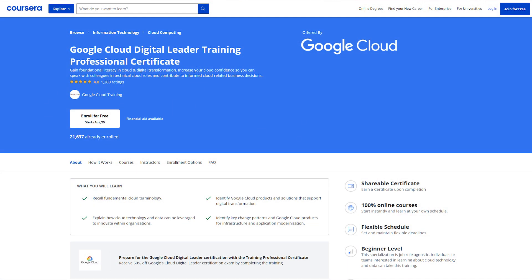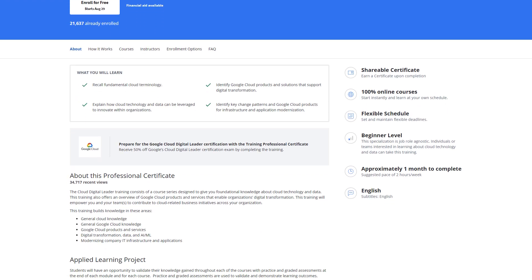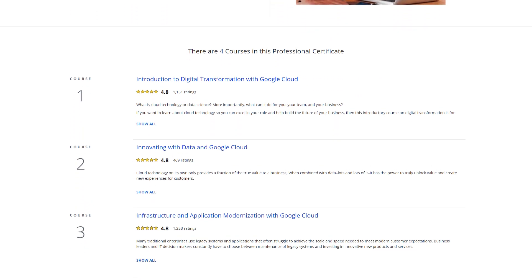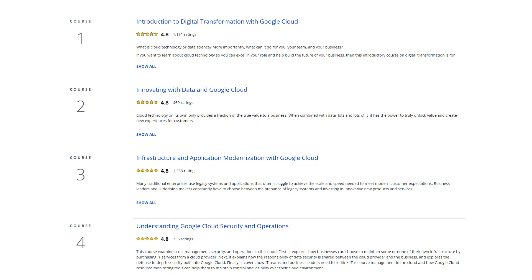The Google Cloud Digital Leader free course is offered by Coursera — there's a link in the description below. The training is divided into four modules, and Coursera suggests taking one month to finish it, so about one week per module. I have a friend who finished the entire thing in one week and passed the exam — he's the exception, not the norm — but it's possible to finish this certification in two weeks if you put your head down and study.